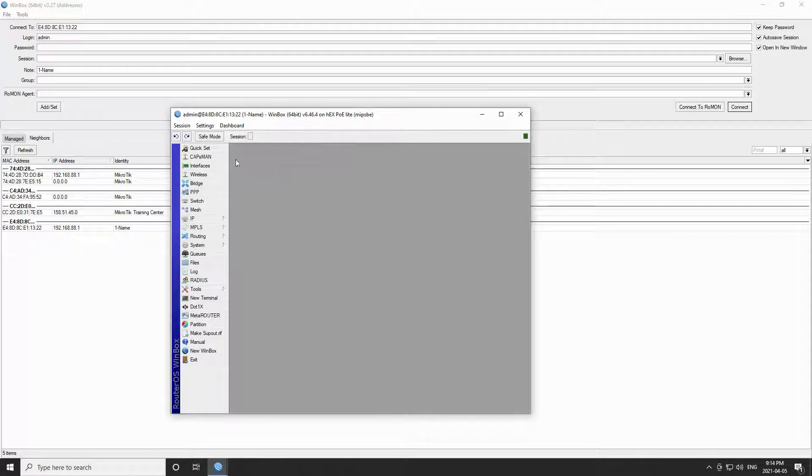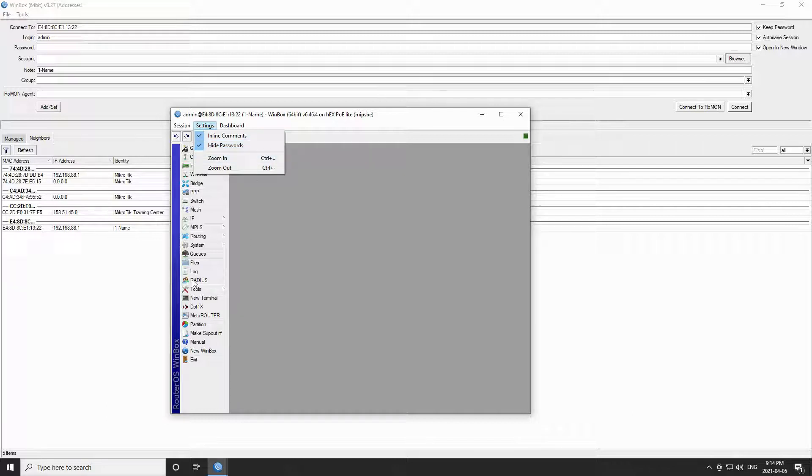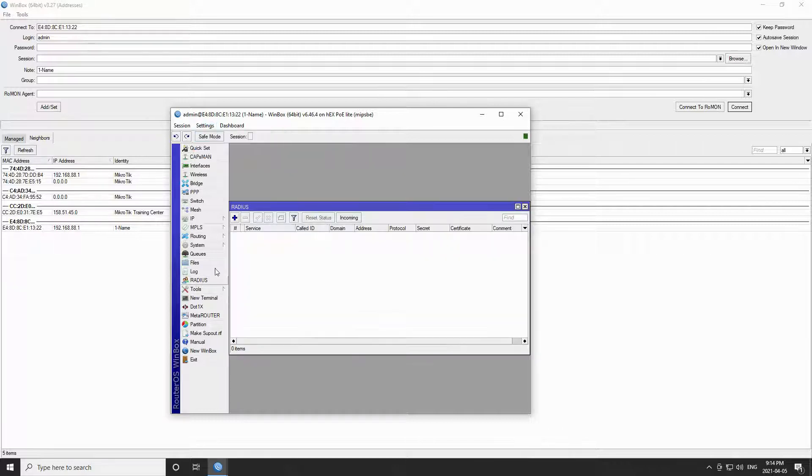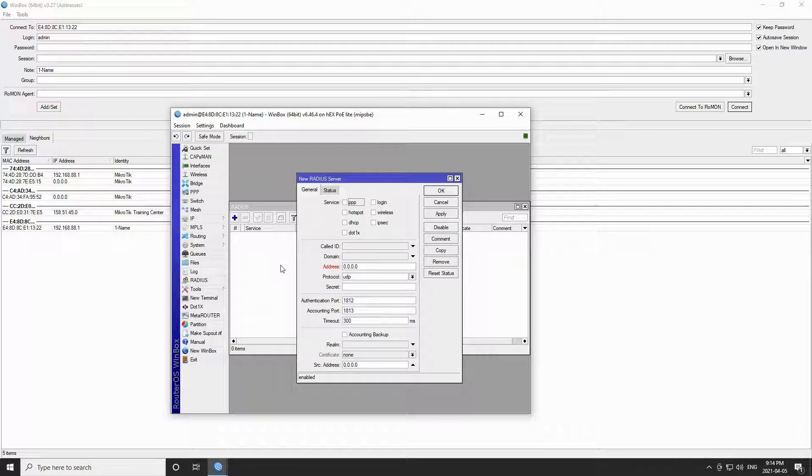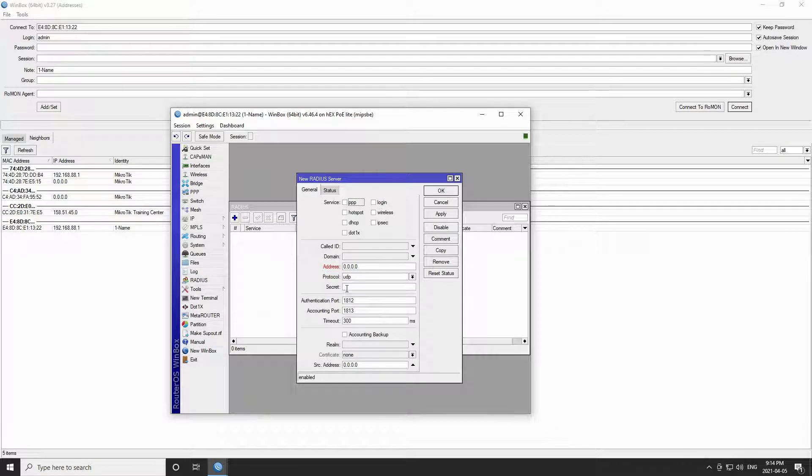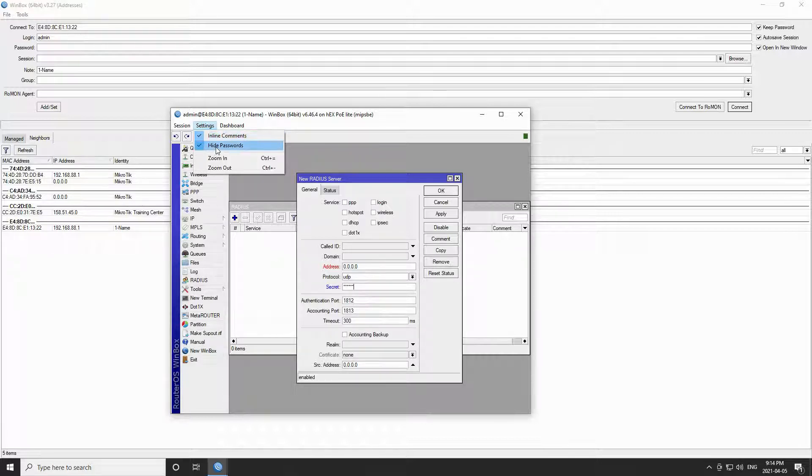The other feature in the settings menu is titled hide passwords. As the name suggests, this option is used when you want to conceal your passwords for security reasons. When checked, password characters will be shown as asterisks. For instance, if I go to the radius menu on the left and set a password, all characters in this field will be shown as asterisks.